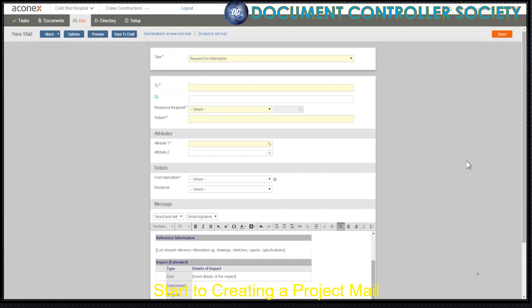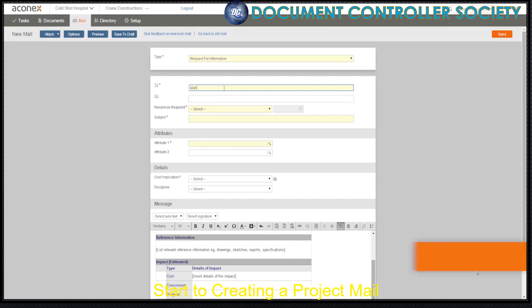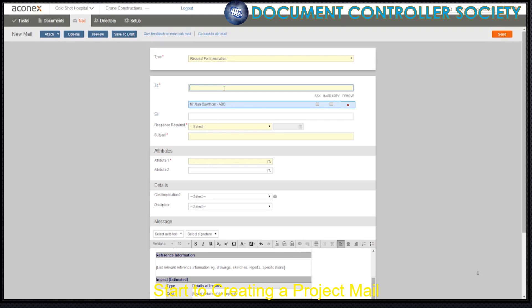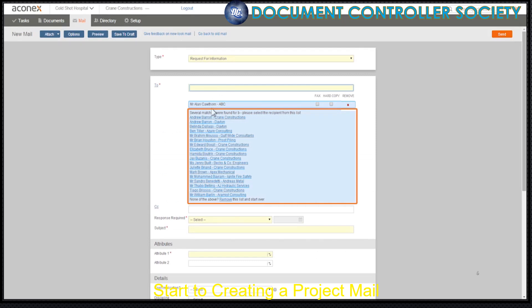Now we need to choose the mail recipients. We must choose at least one To recipient or CC recipient and we can of course choose more. We can just type some or all of the name in the field and press enter. Aconex searches the project directory for names or mailing groups that match. If a number of matching names are found, you need to choose the recipient you want from the list.